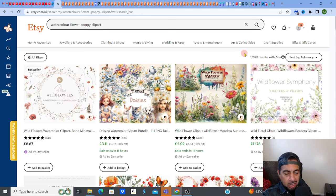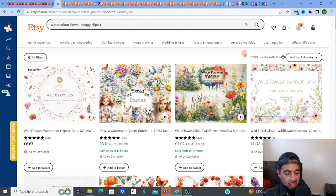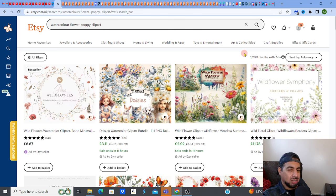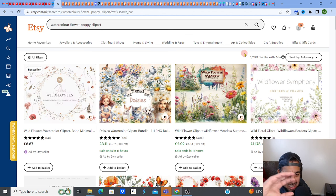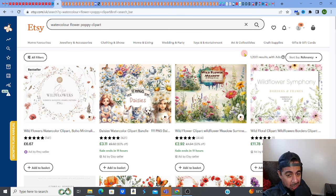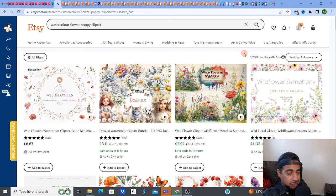Etsy is a long game. It's not about trying to get there quickly. You're building reviews, building the algorithm — the Etsy algorithm knows you, knows what you're doing. It's a whole building process and it does sometimes take time, so don't rush the process. But the first thing you need to do is know that there's a demand for what you're trying to produce. If there's no demand, there's no point.